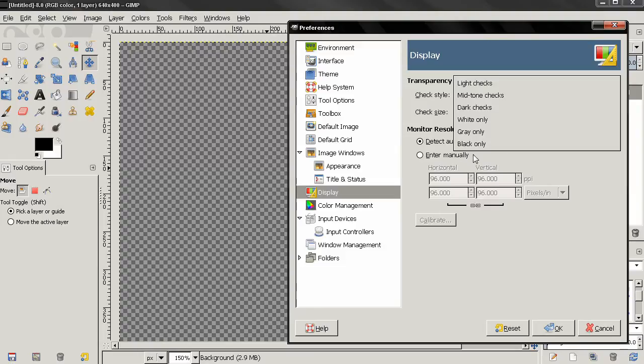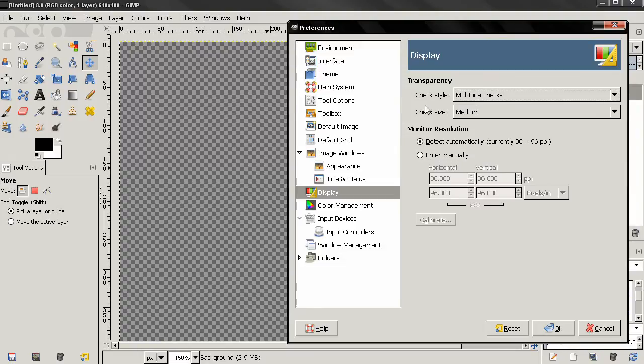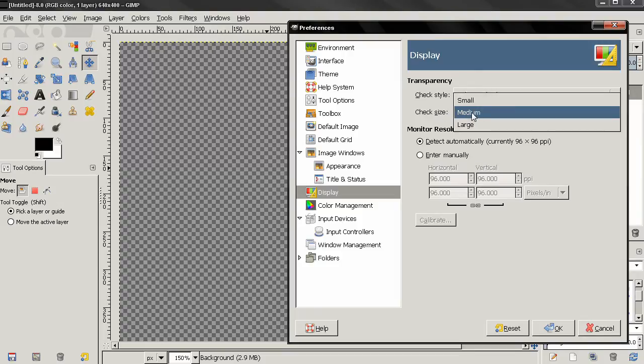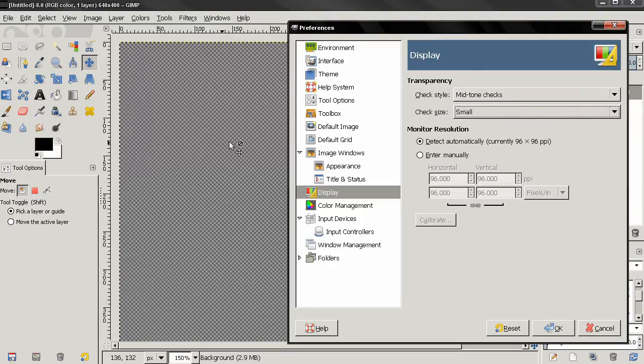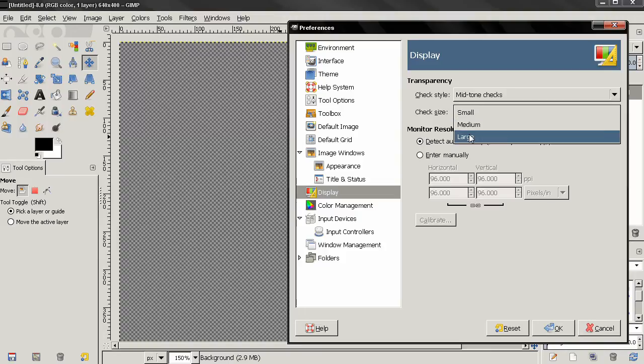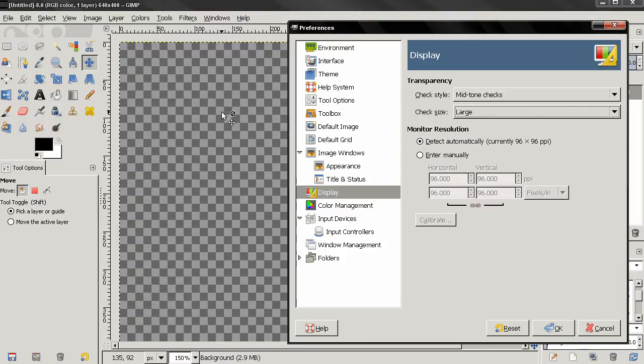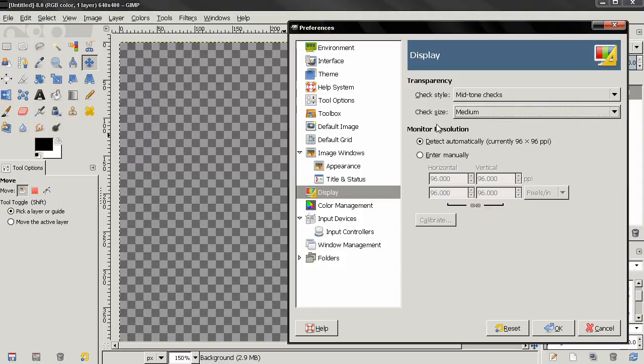Next we have check size, by default this is medium, we can change it to small and you see how this looks now, we can also choose large. Again I think that the default option medium works best.